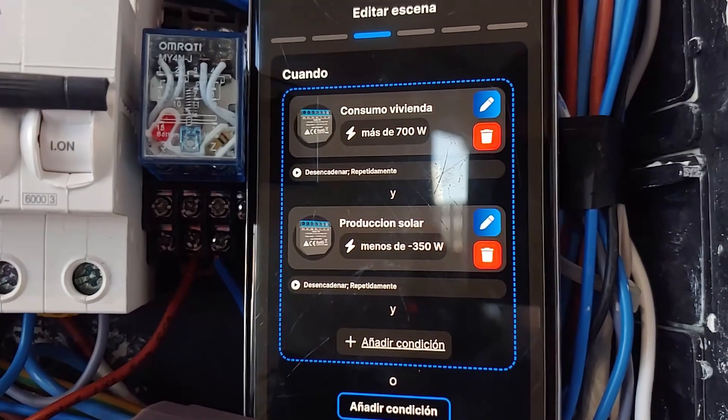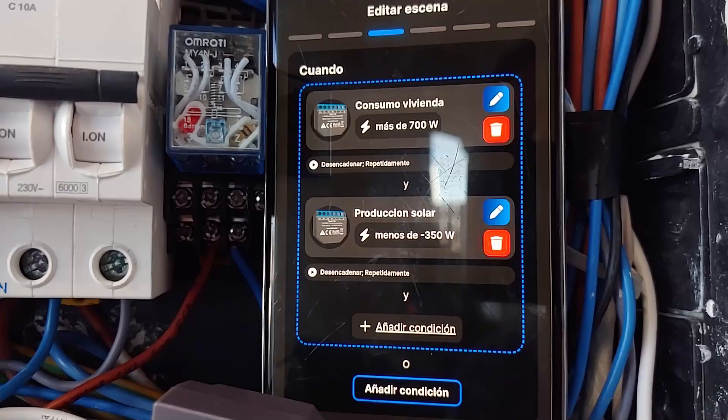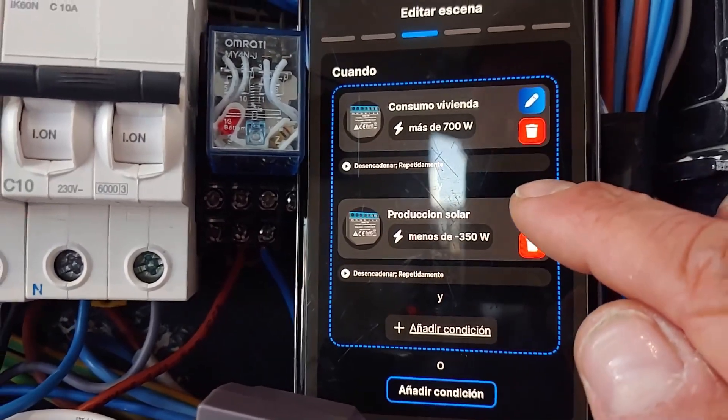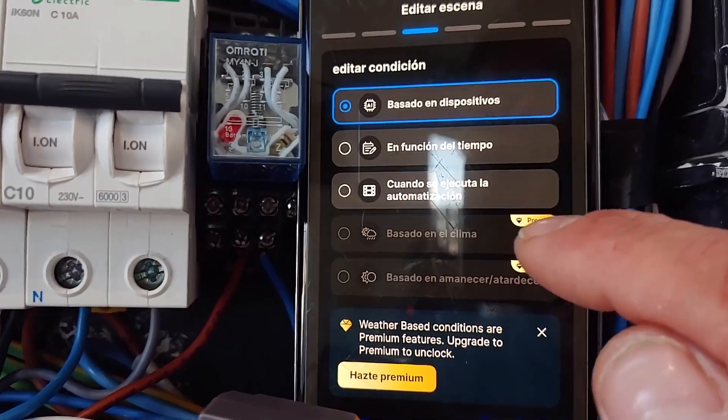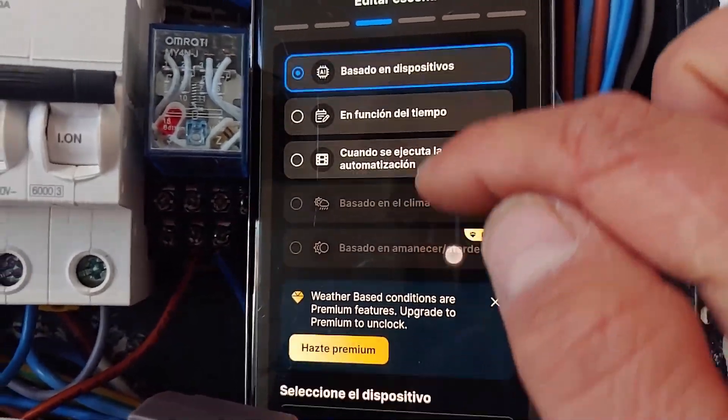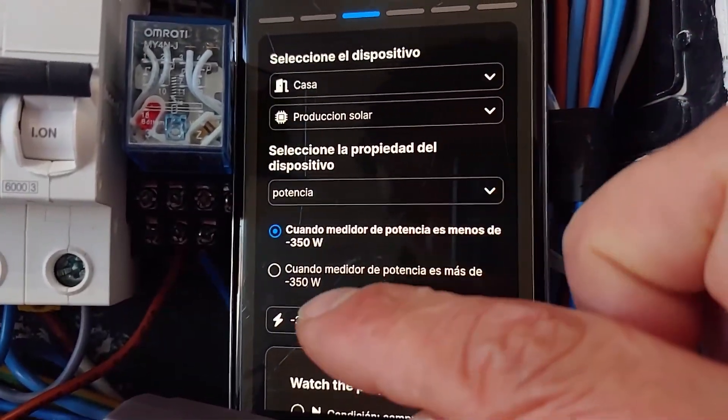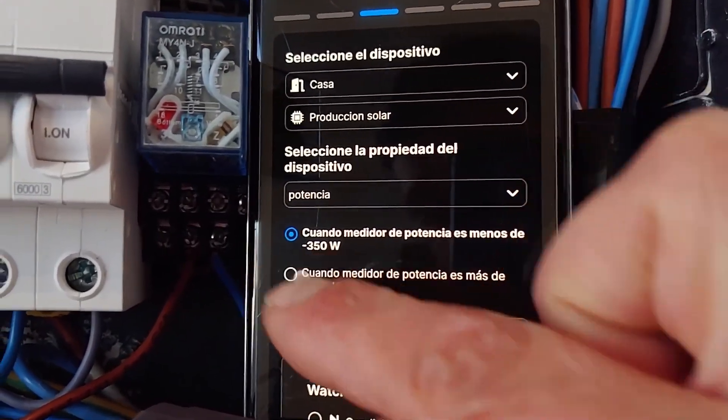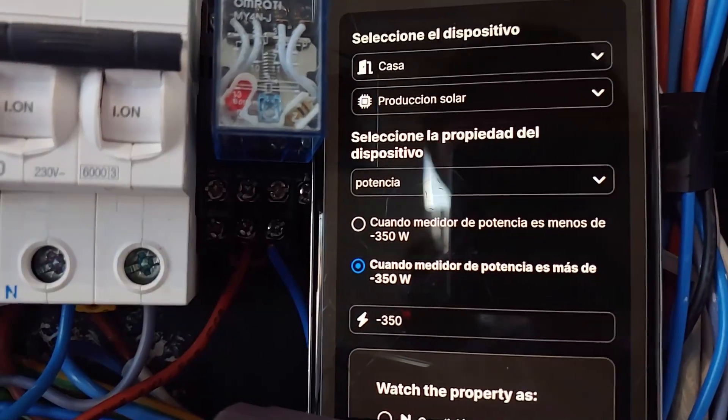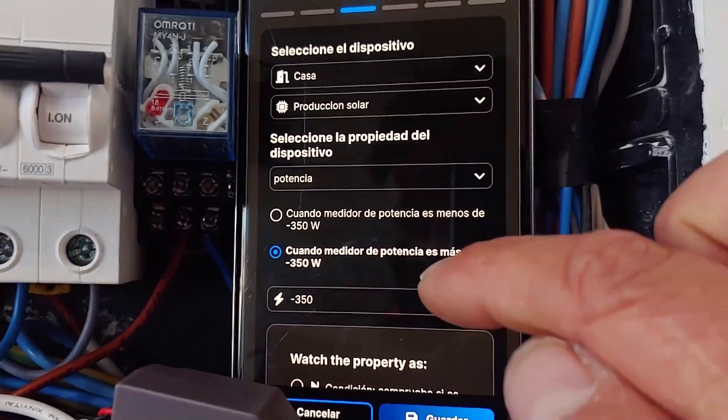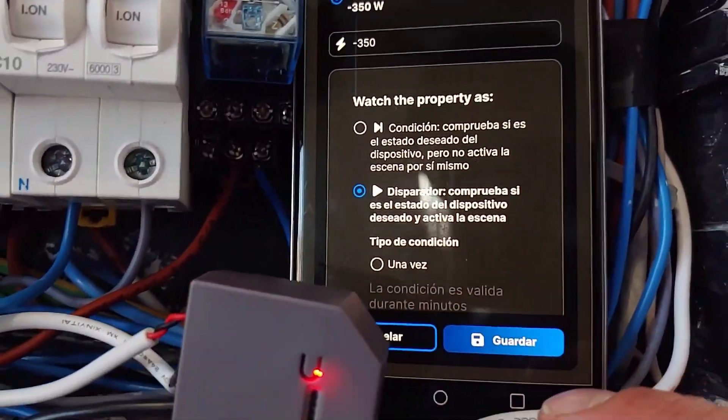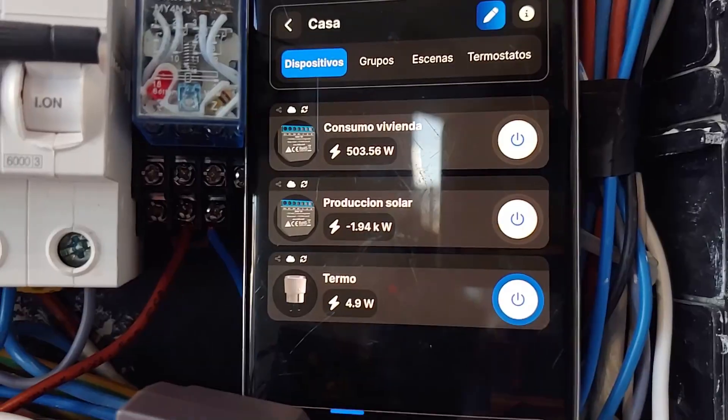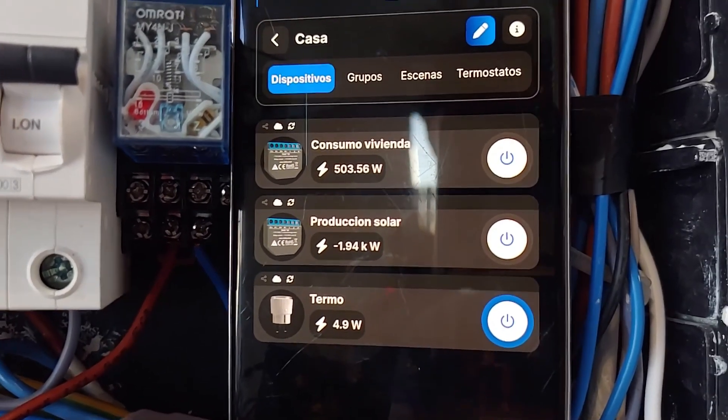After checking the scene, I could see that it repeatedly turned the thermos on and off and the problem was in the second off condition, which I mistakenly told it was when it was less than 350 watts.